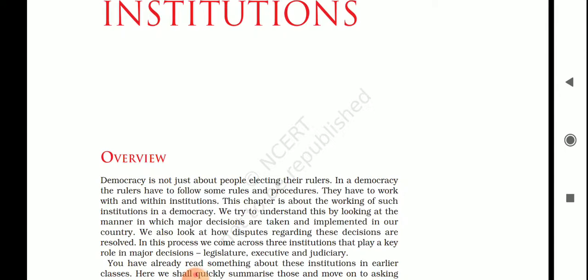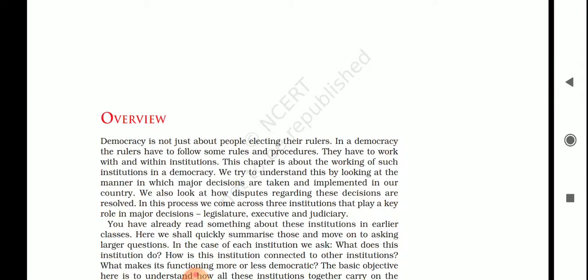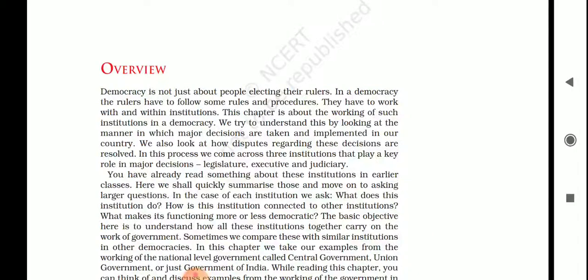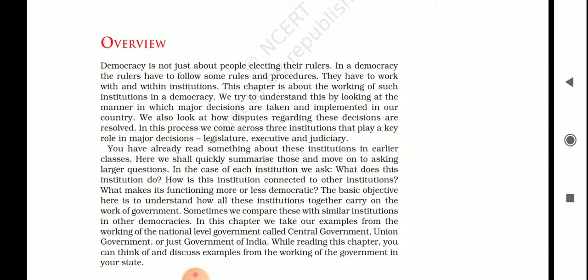In a democracy, it does not only mean people electing their rulers. Once the rulers are elected, they have to follow rules and procedures and work within institutions. There are three major institutions that play a key role in major decisions: first is the legislature, second is the executive, and third is the judiciary. The legislature is like parliament which makes laws, the executive executes the laws, and the judiciary does the judgment.